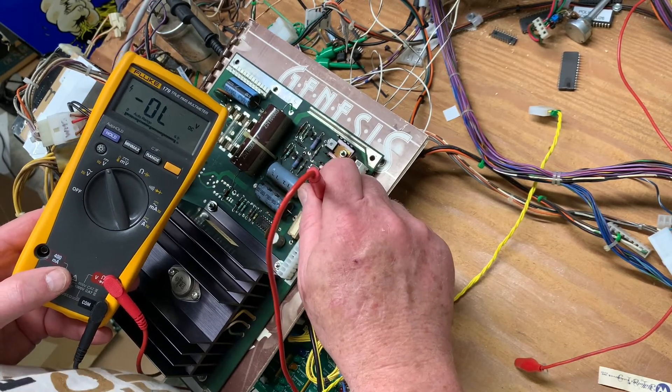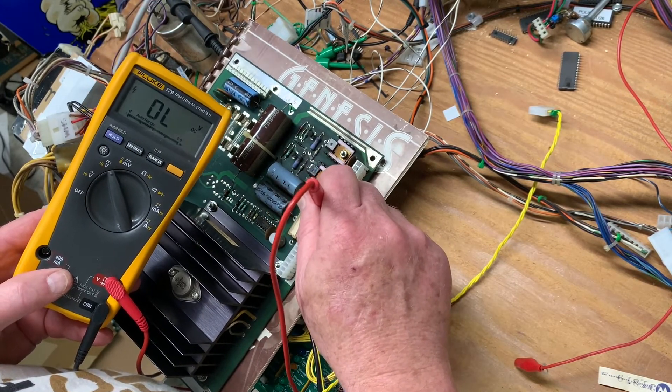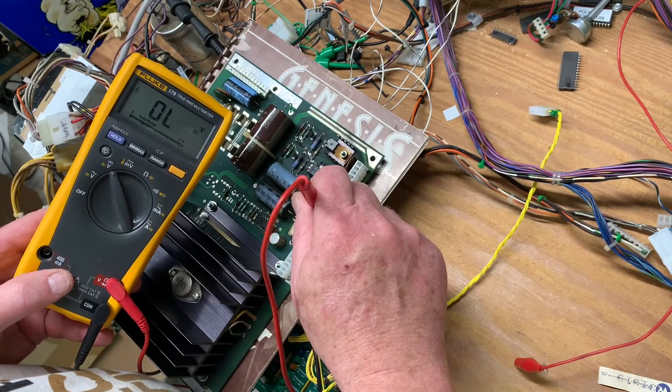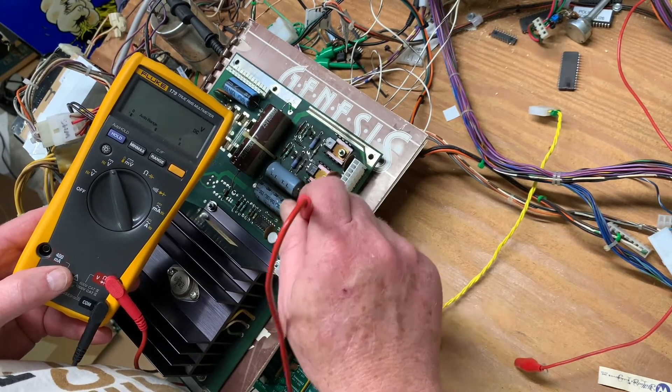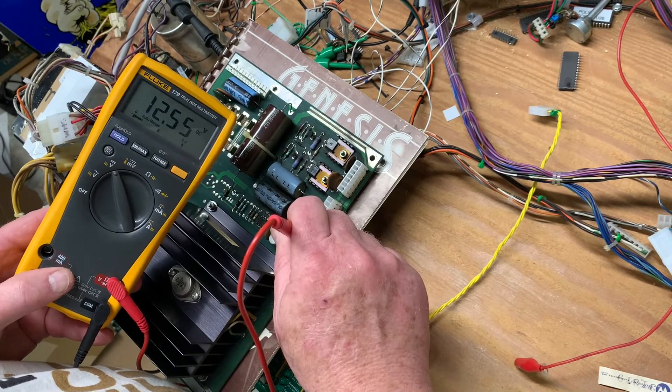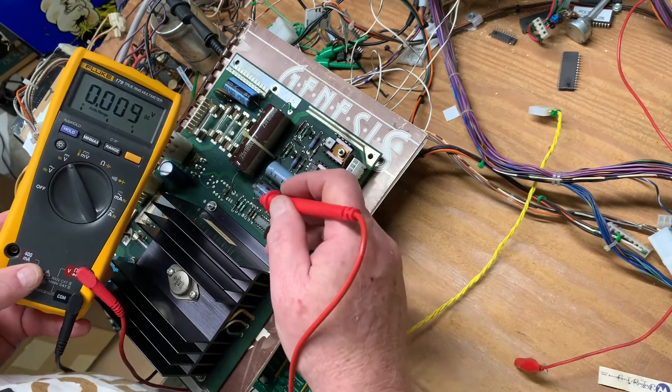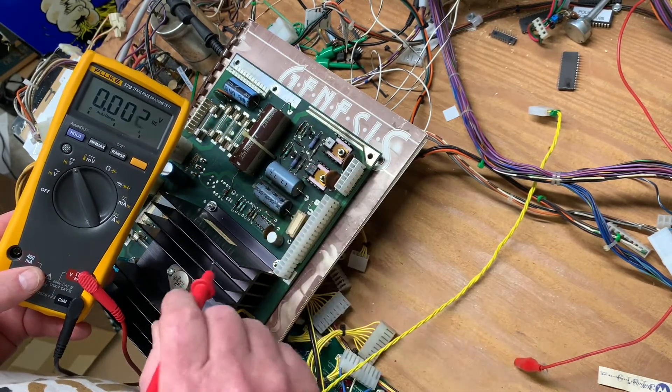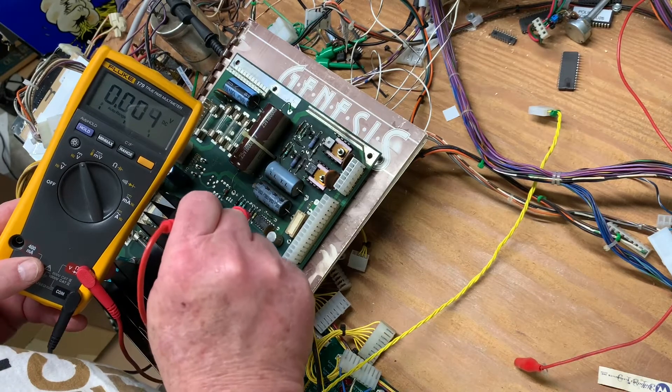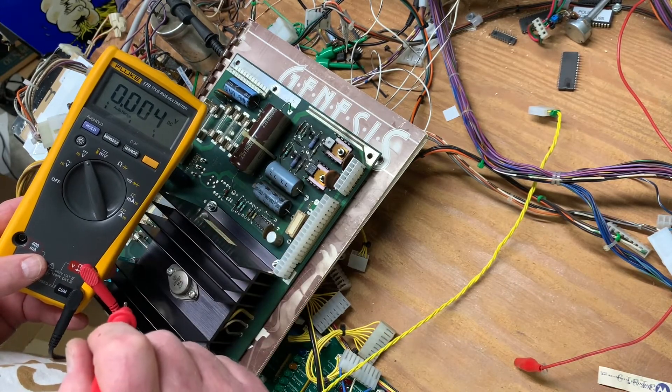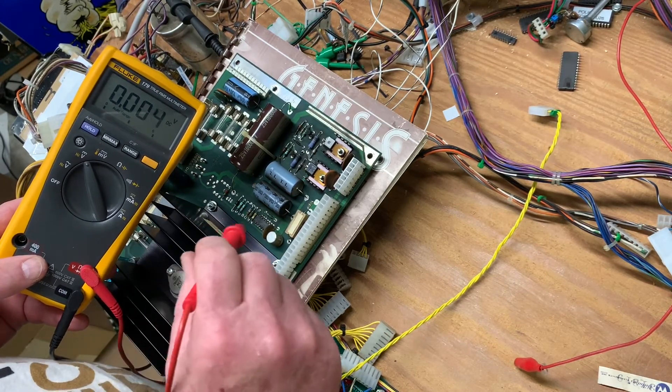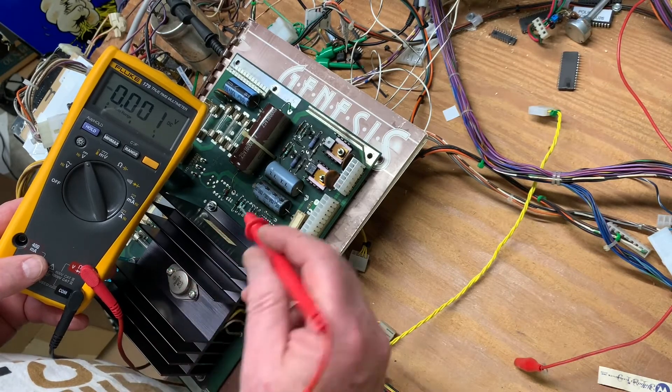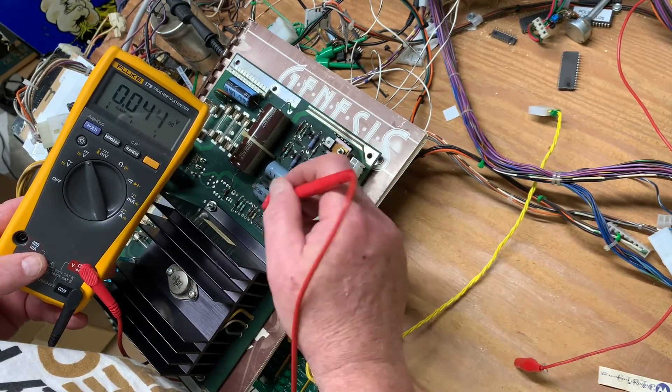It should be minus 12, this should be plus 12, that one should be 5, and all these over here should be 5 too. And you can see they're 12. So my suspicion is that this LM723 here, which is made by a different manufacturer, is not working. And the easy way to test a 723 to see if it's working...